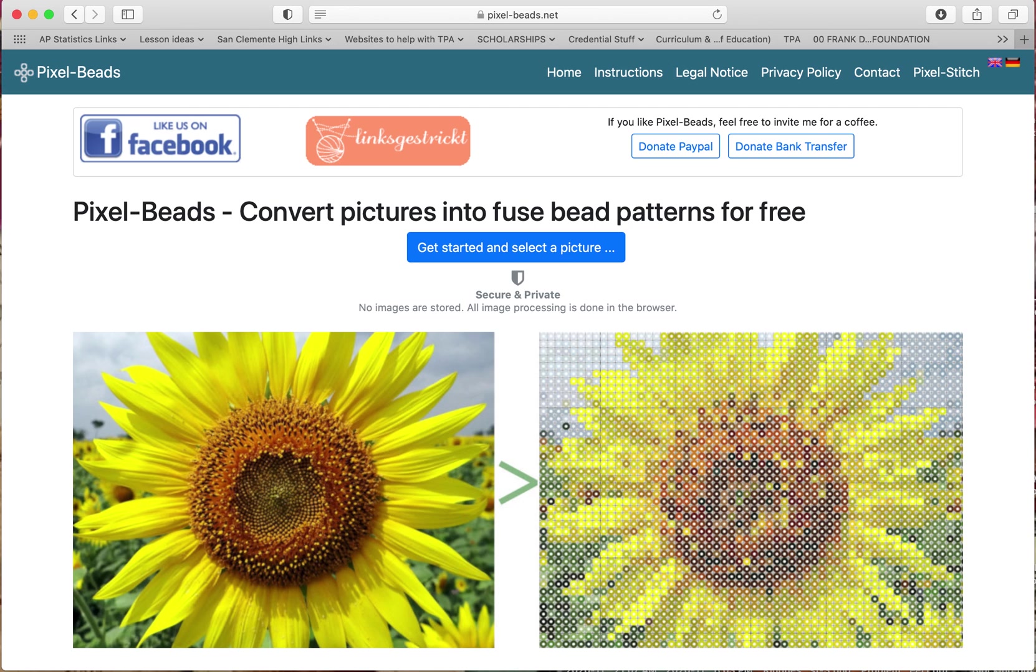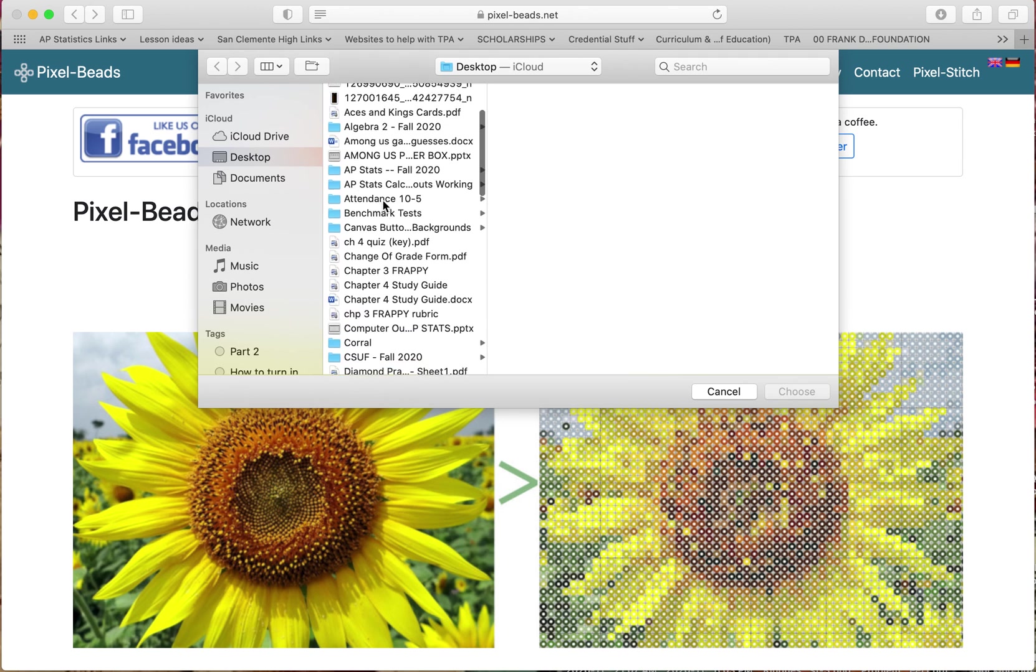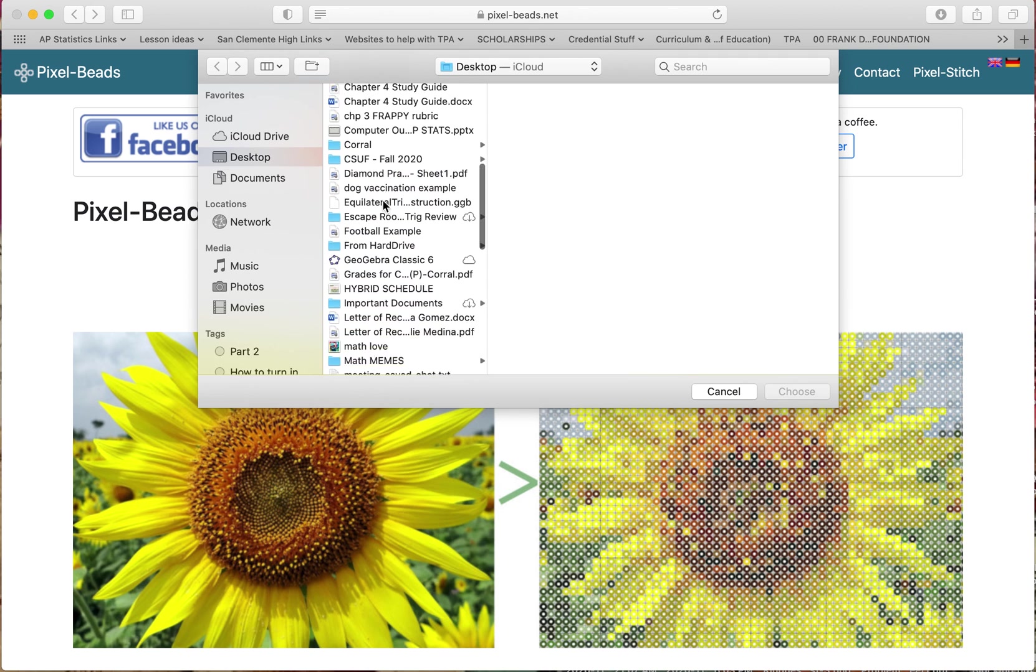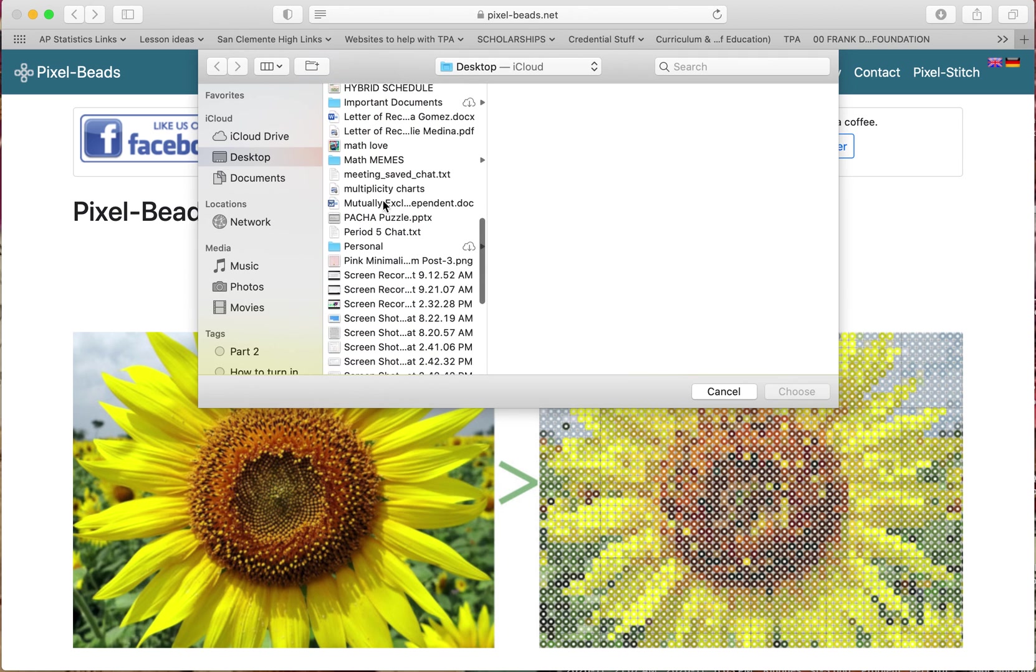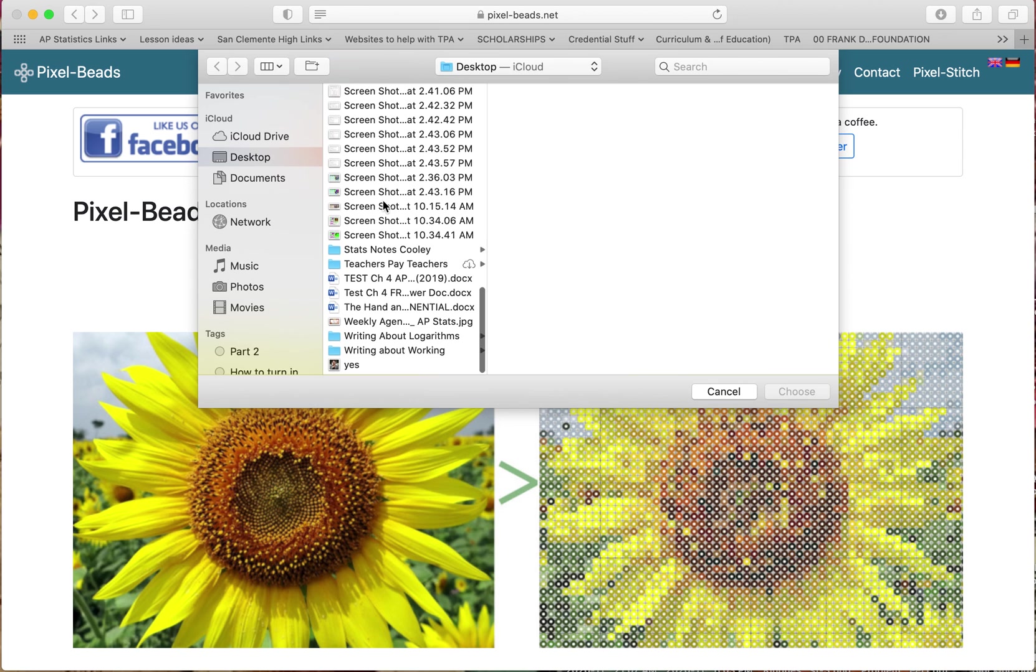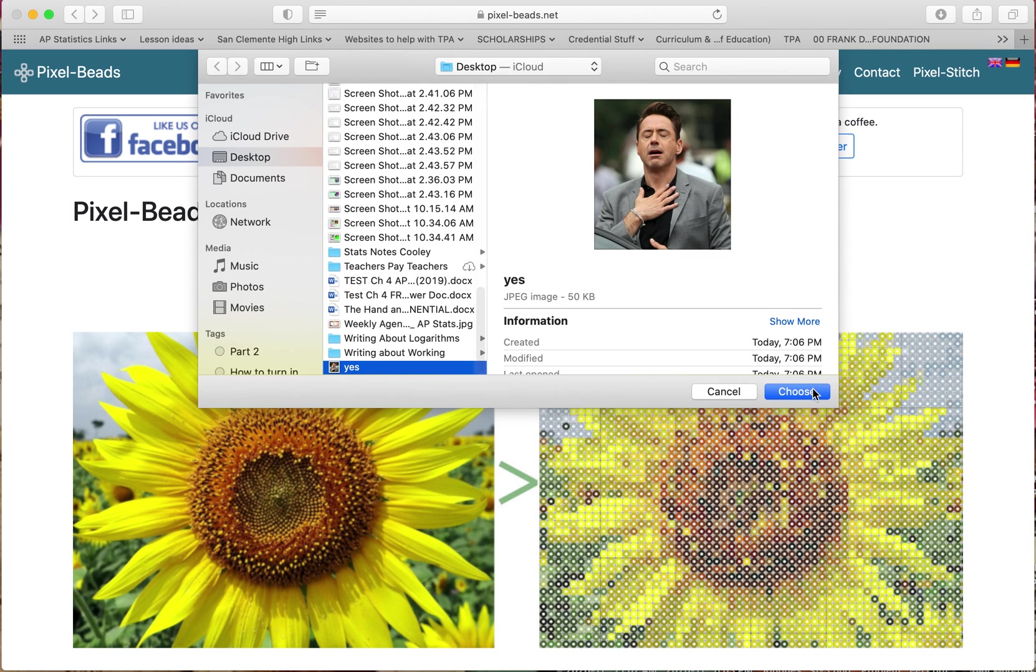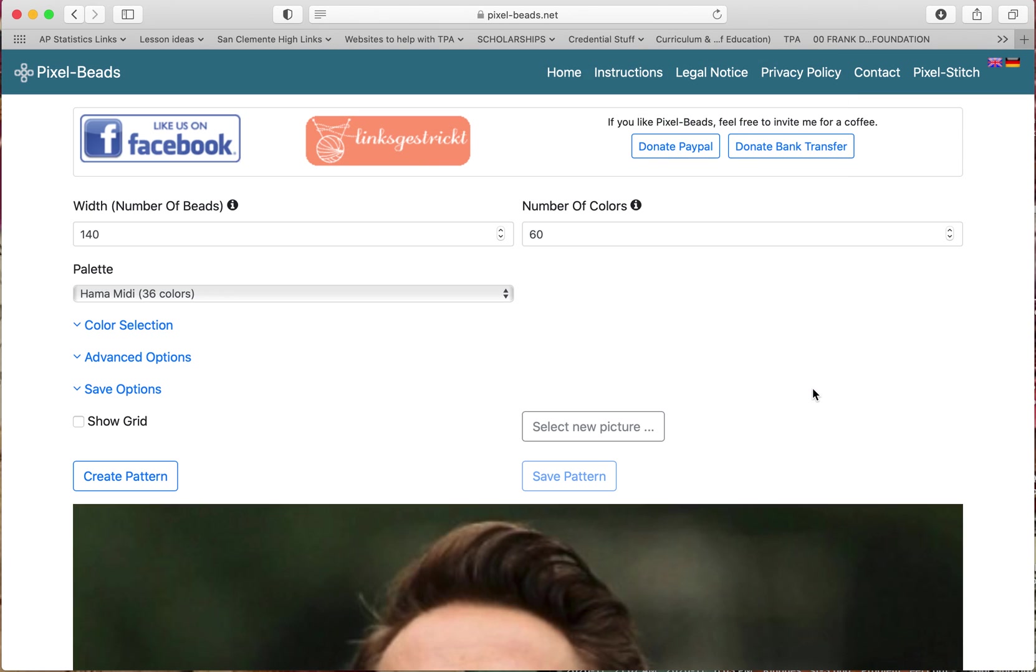On how to use this site Pixel Beads to actually turn a pixel art that you can later turn into a worksheet on Google Slides. So again, it's just pixel-beads.net. Just select any picture that you want. Yes, the more intricate the picture is, the more pixels you'll need.